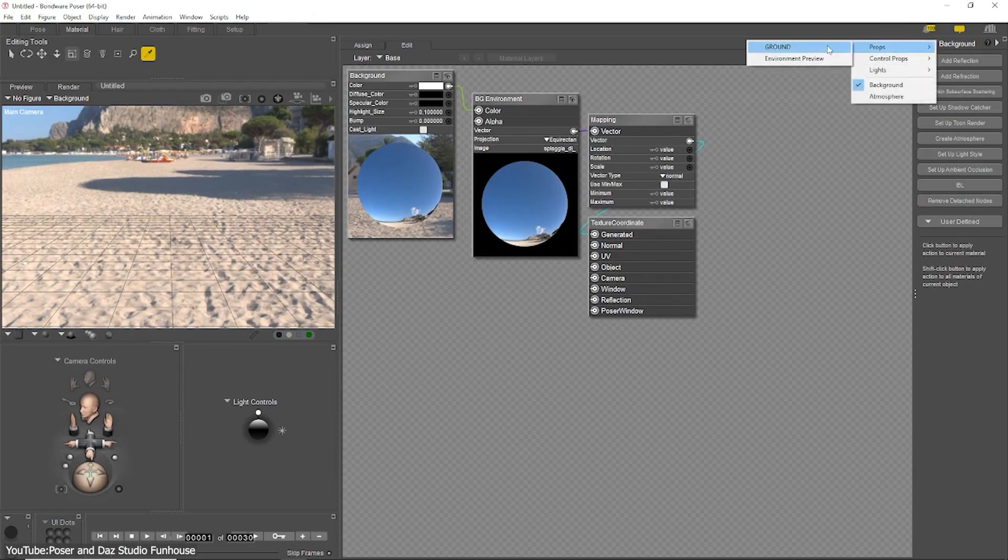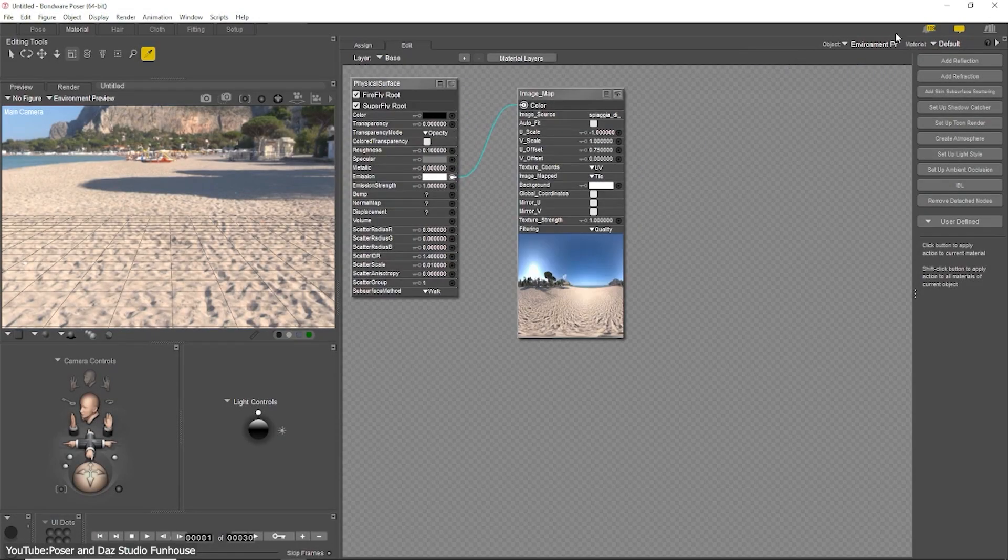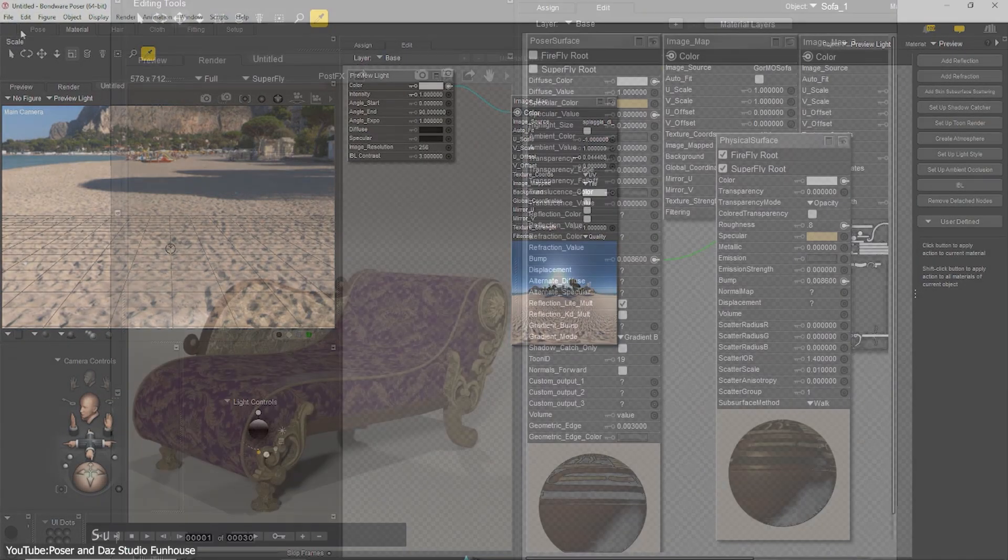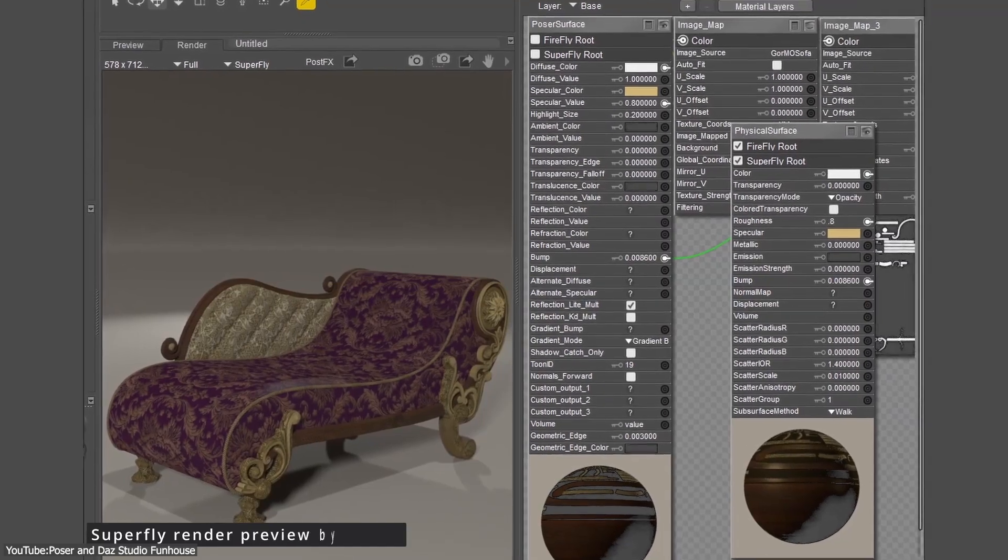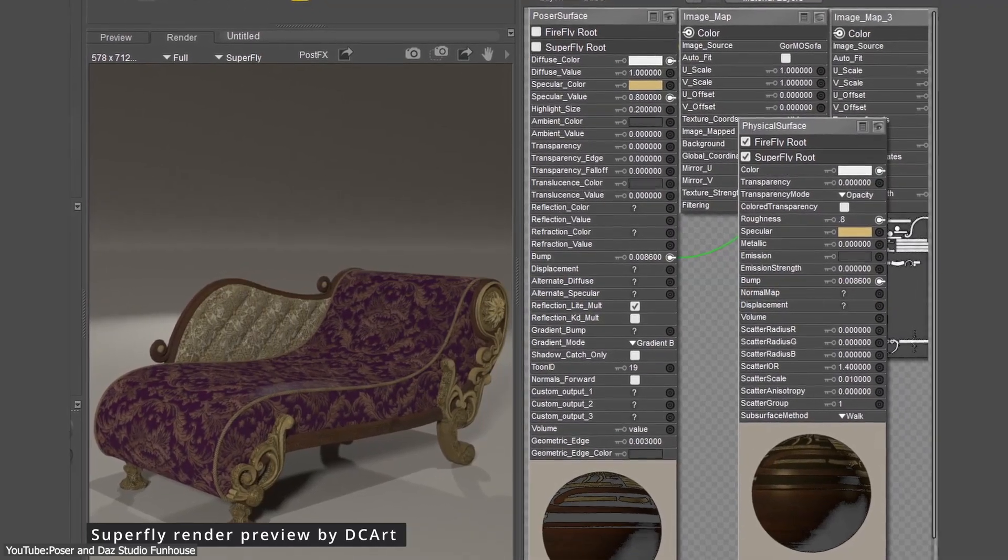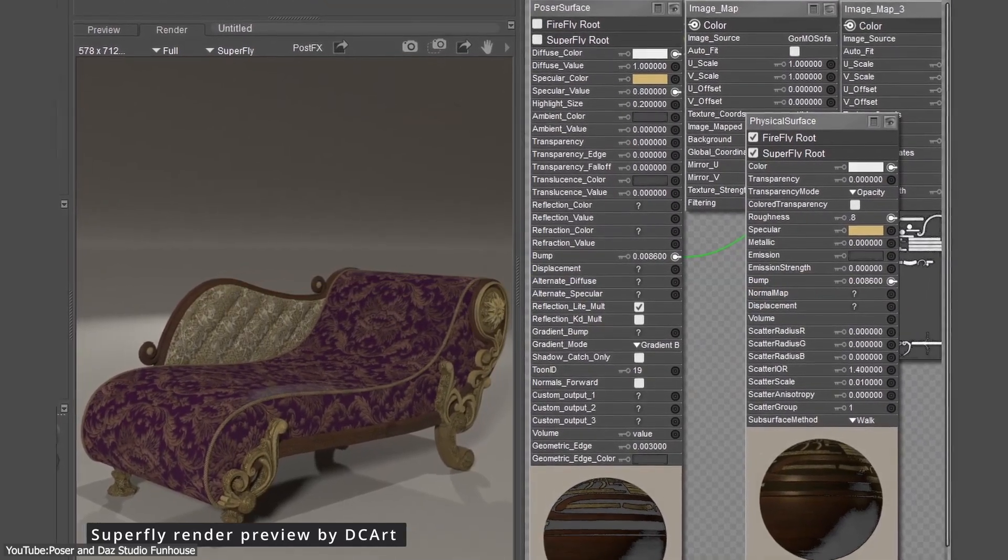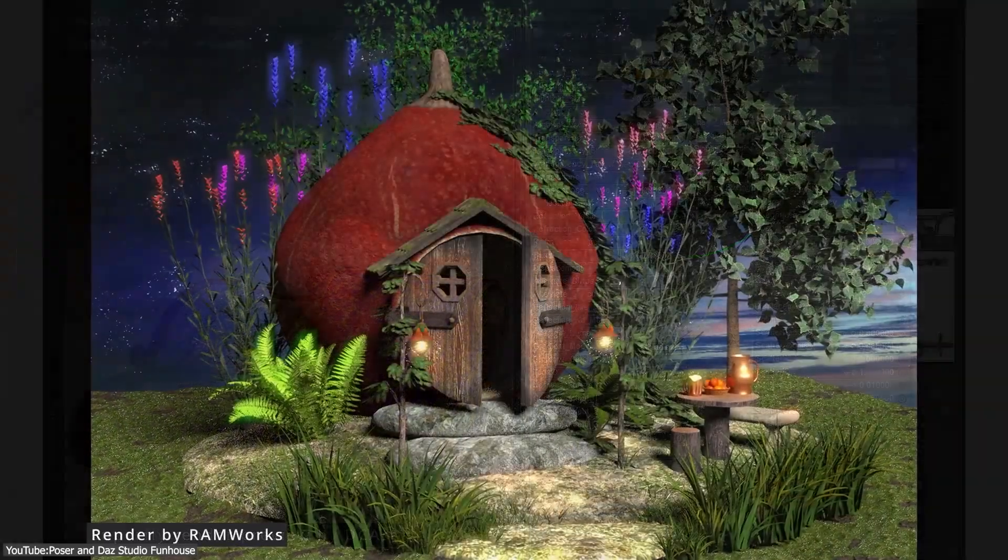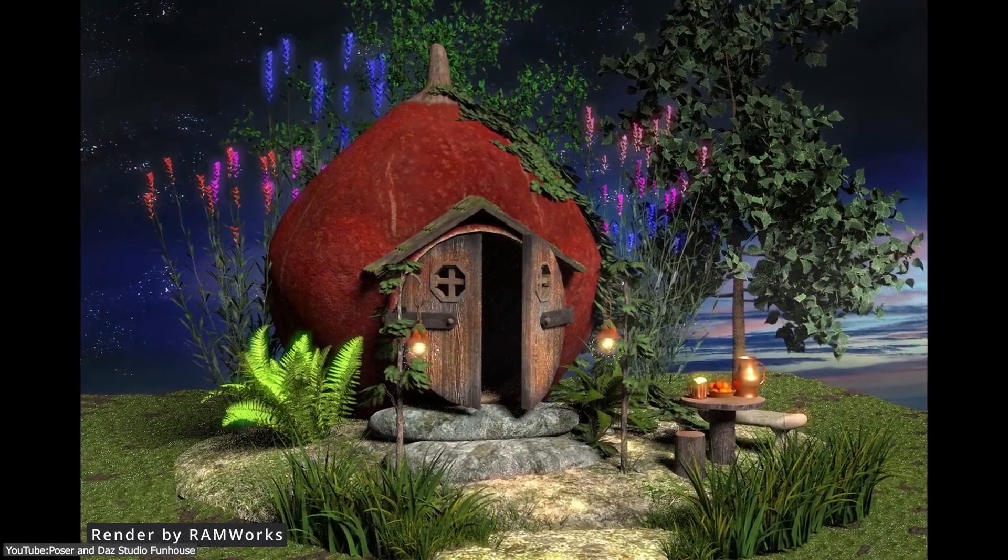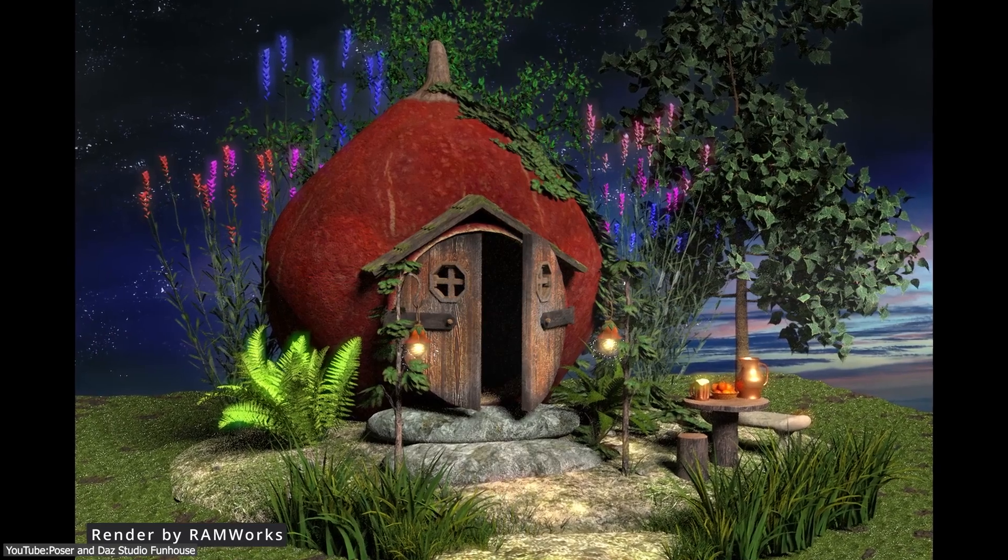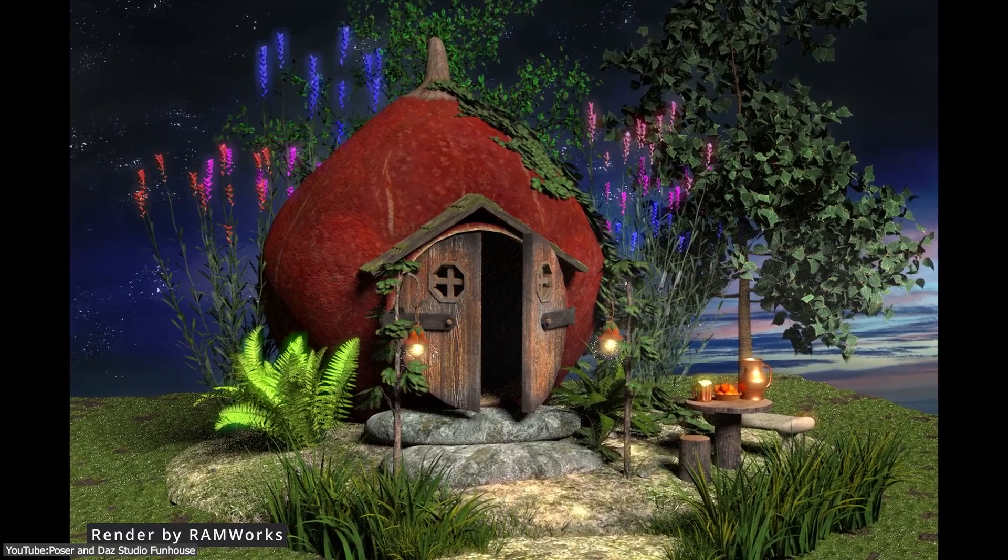Poser is a well-known 3D character software that has been around for decades. It is used by digital artists, illustrators, and hobbyists who want to create scenes with human figures and other characters without having to model everything from scratch.